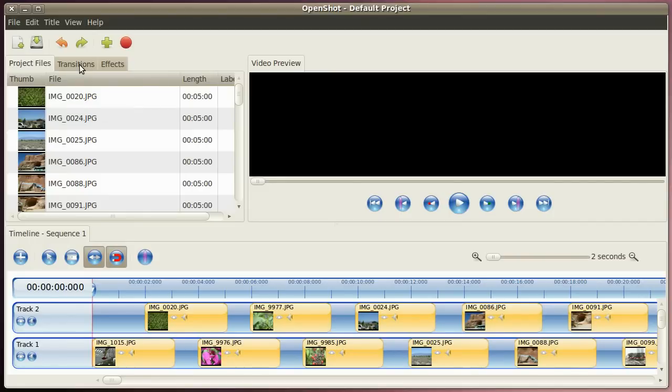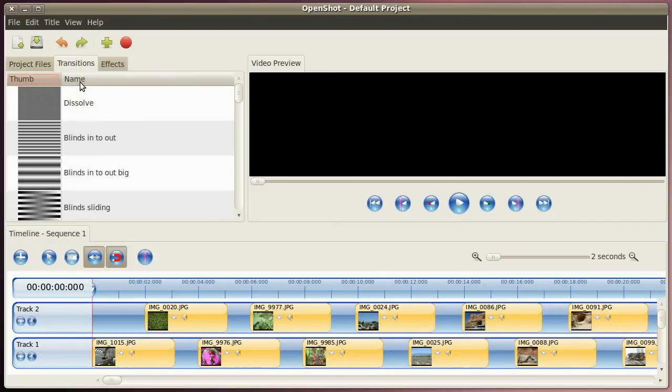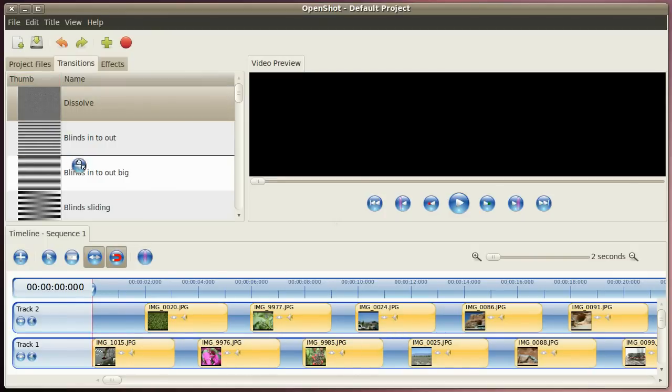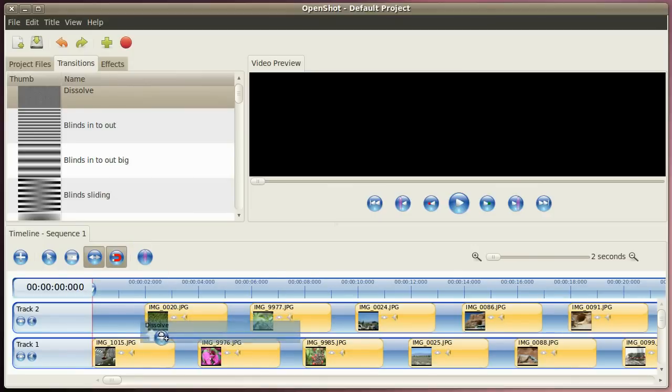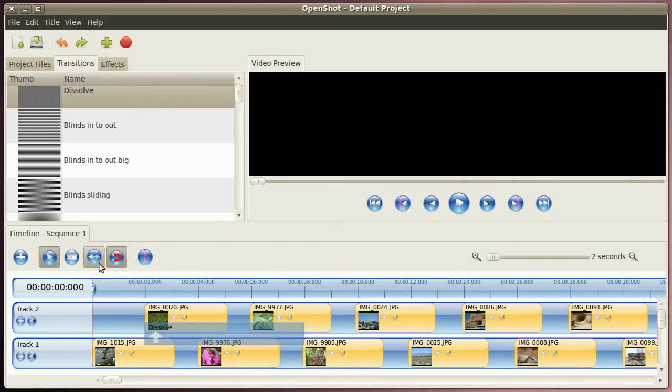So now we change over to transition tab and drag and drop the transition to each picture change in the track line. So start with the first one here, put it down there between those first two pictures, use the resize tool.